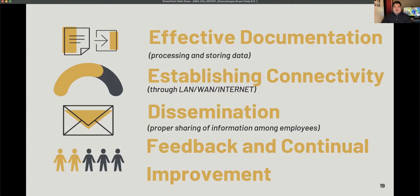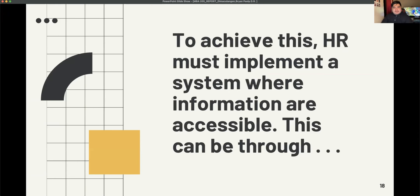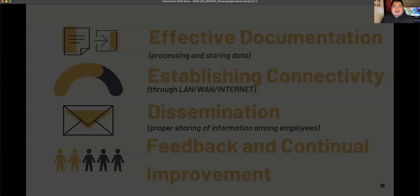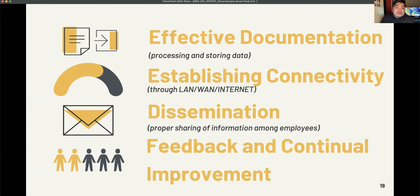To achieve this, HR must implement a system where information is accessible — through effective documentation like processing and storing data in a filing cabinet, or through establishing connectivity via LAN or the internet, such as a portal. That knowledge and information must also be disseminated to employees and members of the organization, and there must be feedback and continual improvement.